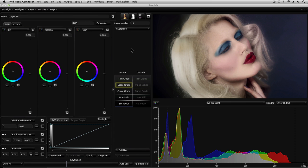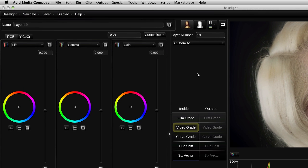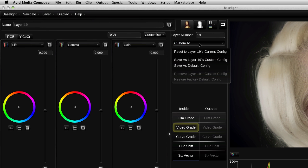If we wanted to retain the operators in the layer, we'd need to go to the Customize button and then click on Save as layer 19's custom config to remember the operators that we have in this layer.